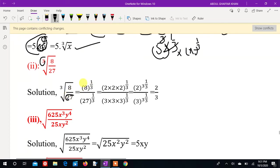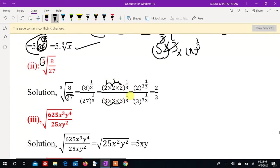8 is equal to 2 times 2 times 2, which is 2 cubed.